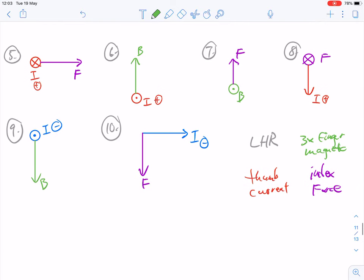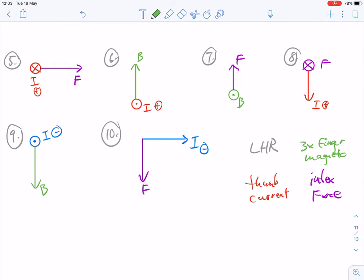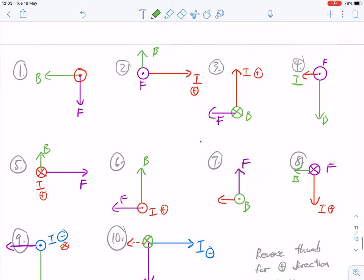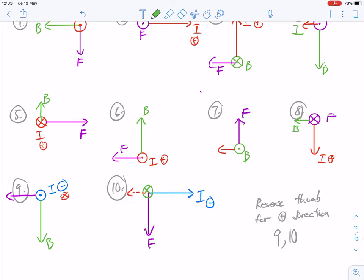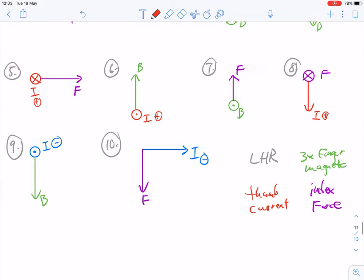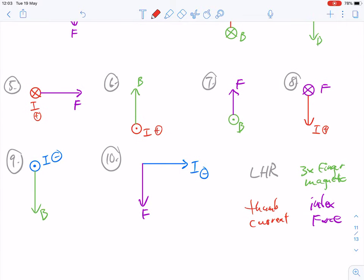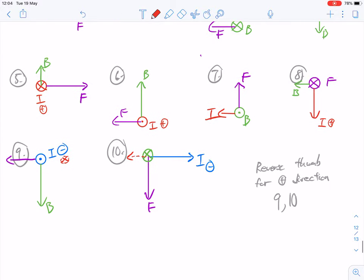Question number seven: force going up — that's your index finger — magnetic field coming towards you, which means the current is going to the left-hand side. That looks good. Question number eight: force going into the page, current going down, magnetic field going to the left. That looks good.